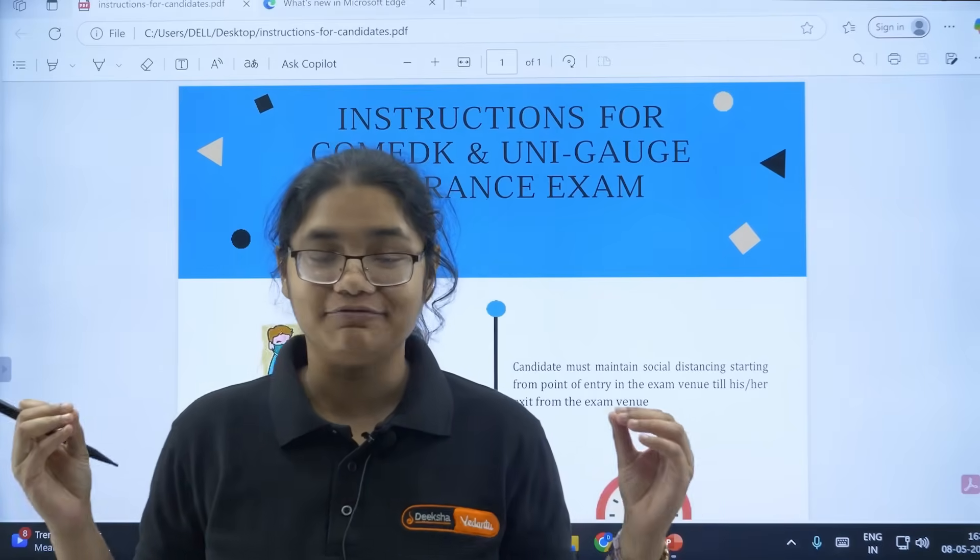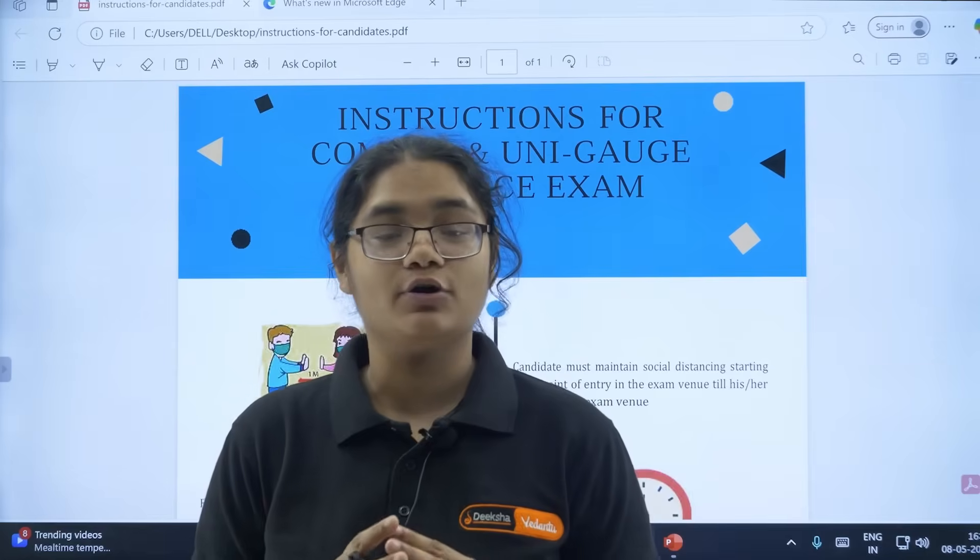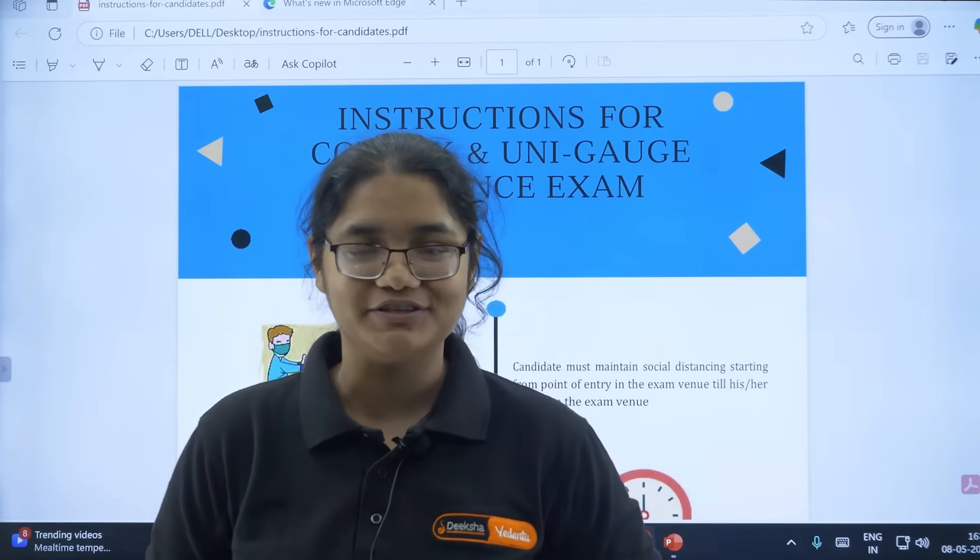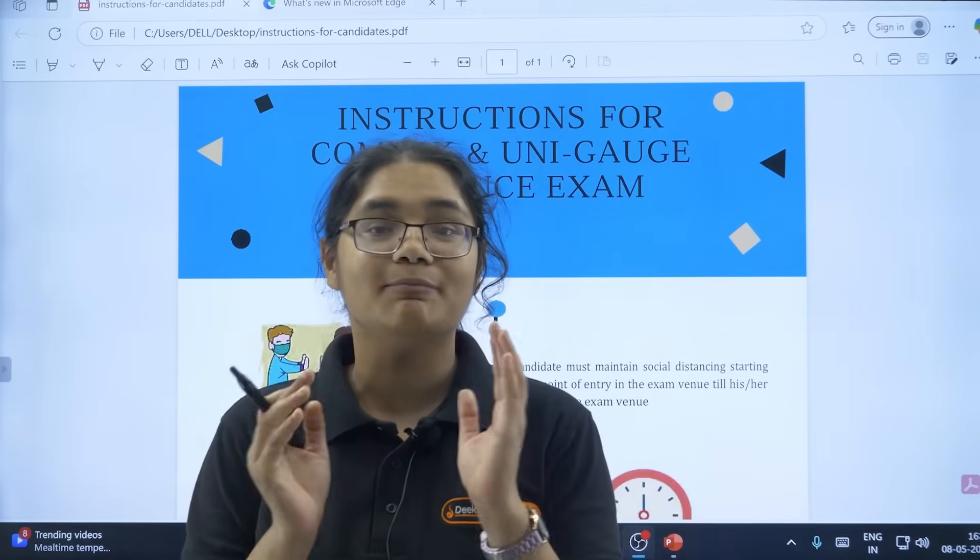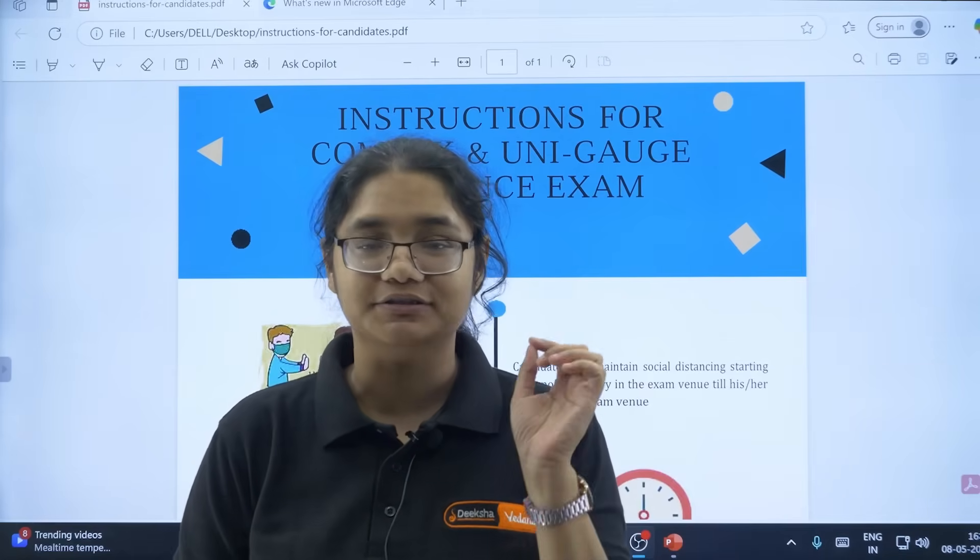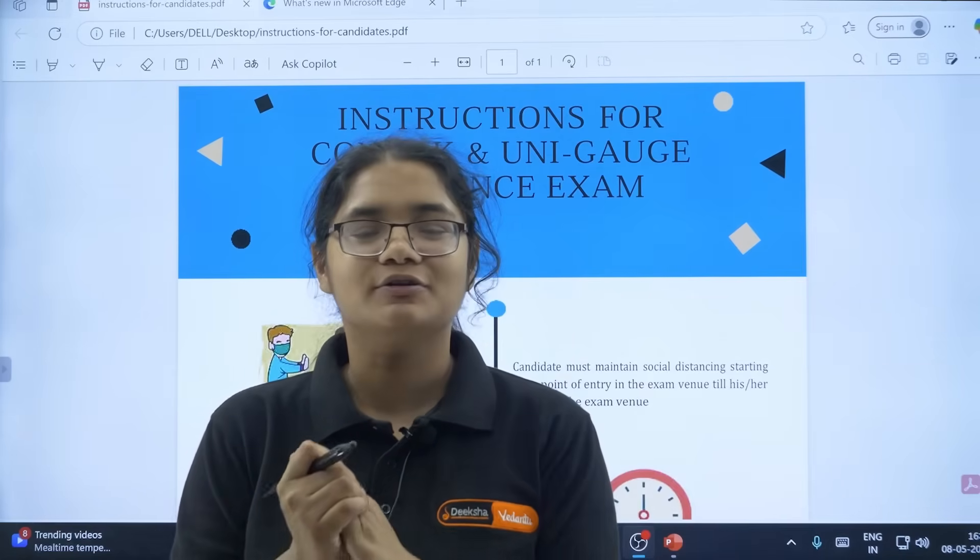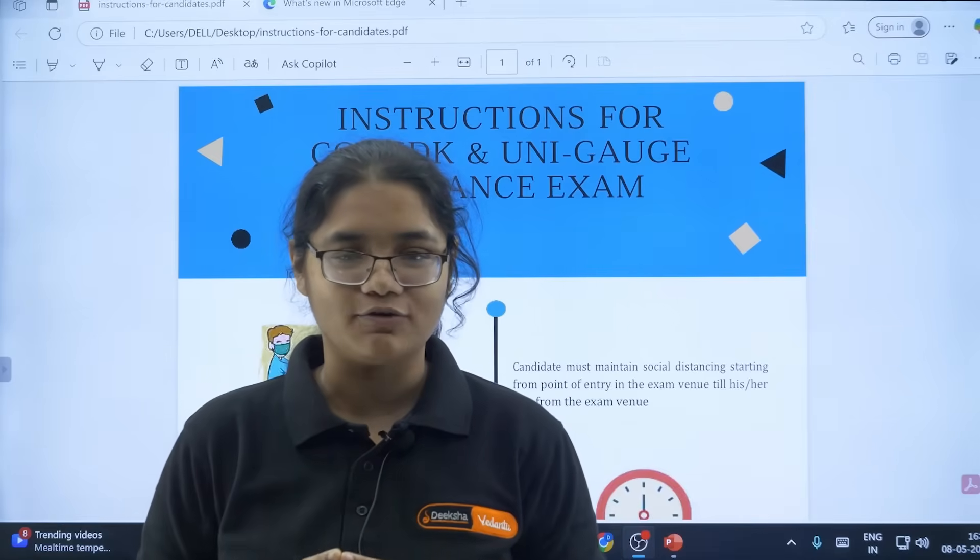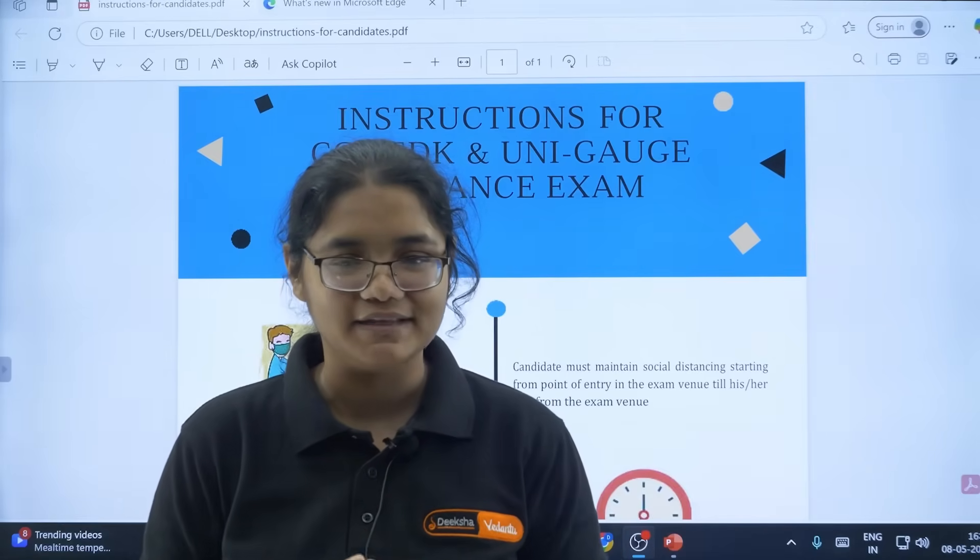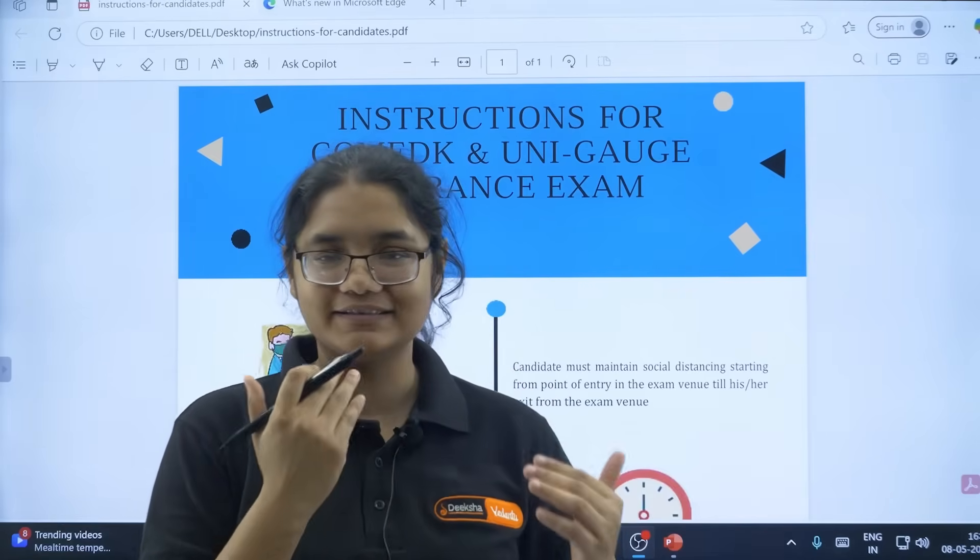Hello COMET K 2025 aspirants. Tomorrow is your COMET K examination and here are some very important instructions that you must follow. This is there in the official website of COMET K, so please take this very seriously and follow these instructions.